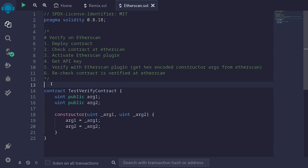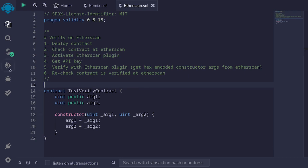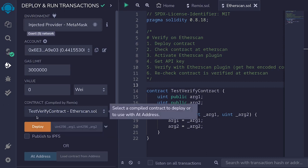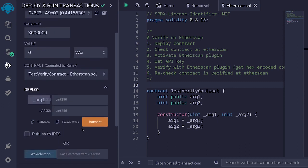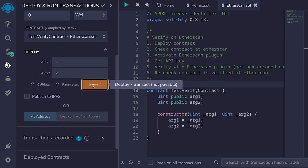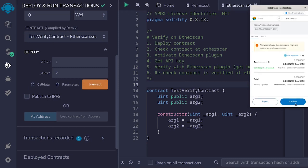The first step is to compile this contract. I'll hit Ctrl+S and I see a green check, which means the contract compiled. The next step is to deploy this contract on the Goerli testnet. I'll click on the deployment tab, switch the network to injected provider, make sure I'm on Goerli testnet, and select the contract 'TestVerifyContract'. For the constructor arguments I'll put in one and then two, then hit transact to deploy the smart contract and confirm on MetaMask.